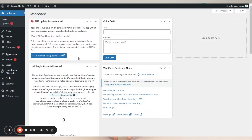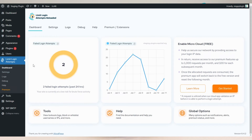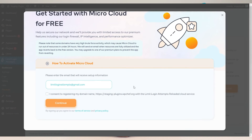To get started with MicroCloud, go to the WordPress admin and click the Limit Login Attempts Reloaded icon in the left menu. On the dashboard, you'll be able to upgrade by clicking the Get Started button on the top right. Verify your email address is correct and click Continue. You'll receive an email to confirm the activation with your account info. That's it.